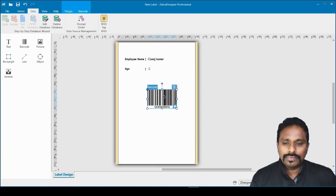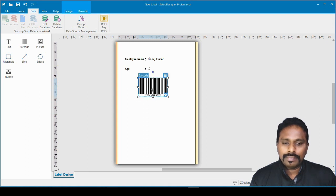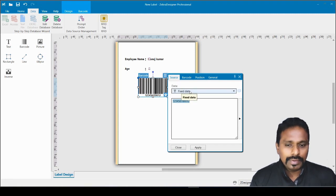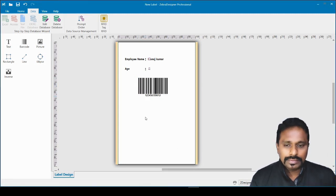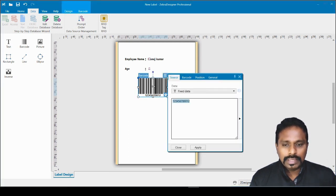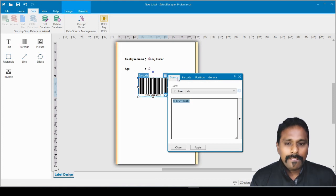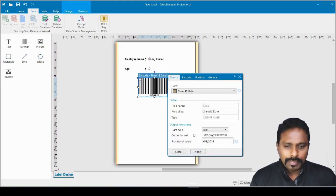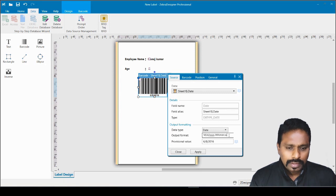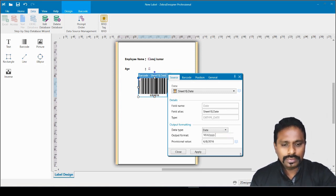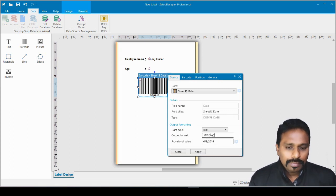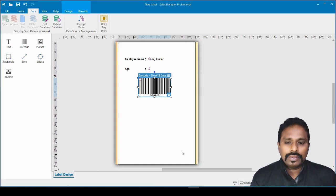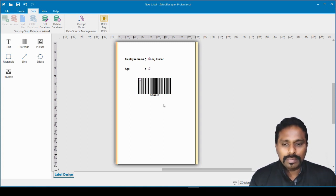I can also make a barcode a variable field. I insert a barcode and double-click it to open the barcode wizard. I drop down the data source and select the Date field as the barcode value. I can also select the date format — I want month, date, and year — and it shows the formatted result. Click Apply and Close. We now have three variable fields linked to our Excel source.